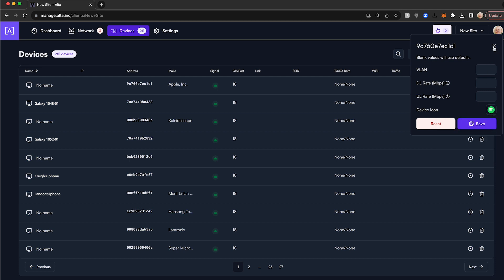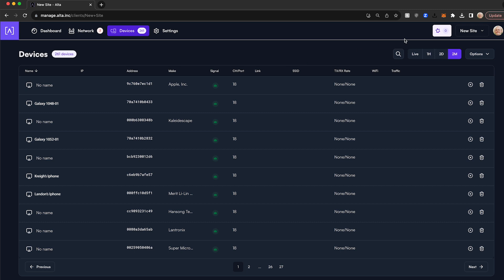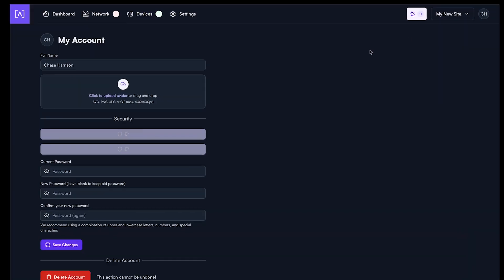By clicking on the user profile in the upper right hand corner, you can adjust account level settings like setting an avatar, enabling multi-factor authentication, and resetting your password.